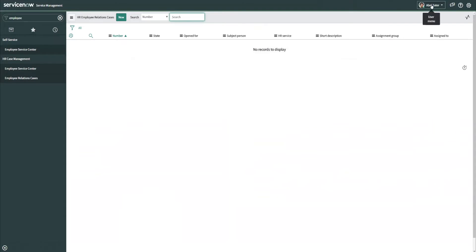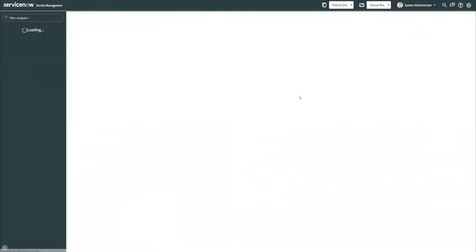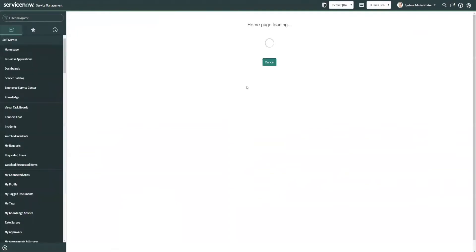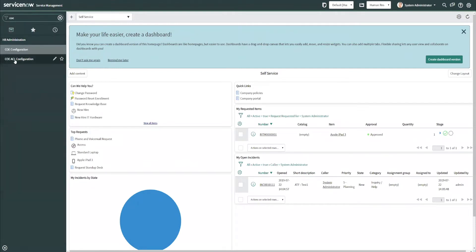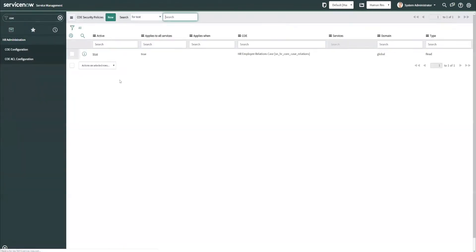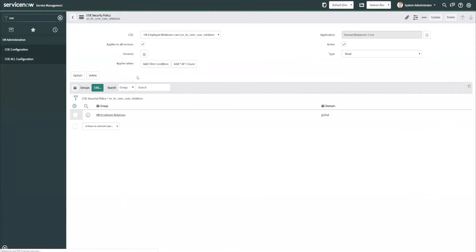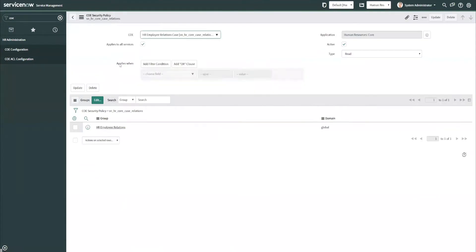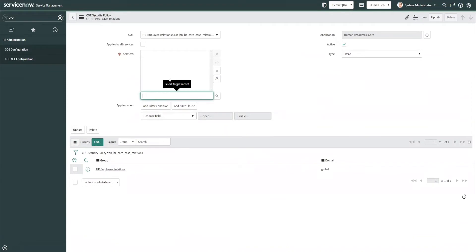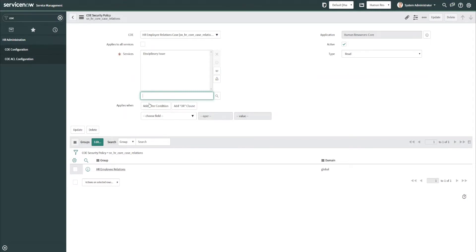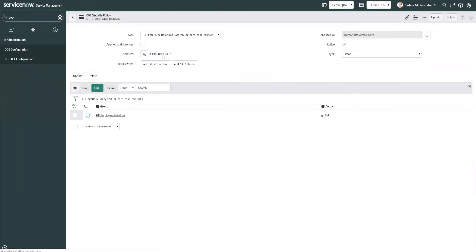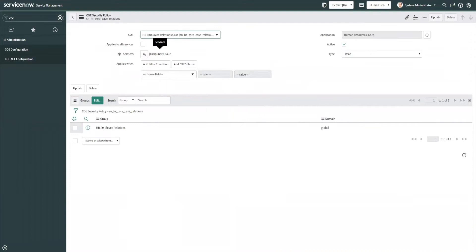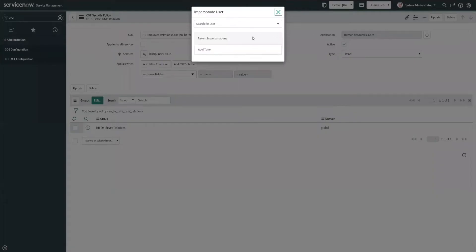So let's go back over and play with this to see what other things we can do to tweak this a little bit. So I am going to go back now to that ACL configuration that I set up, and I'm going to make a small change and say this is only going to apply to some of the services within the COE. Let's say I am going to only apply this to the disciplinary issue. And what this will enable me to do when I save this and impersonate ABLE, ABLE will not be able to see this specific HR service but should be able to see the other one. So let's go check this out real quick.